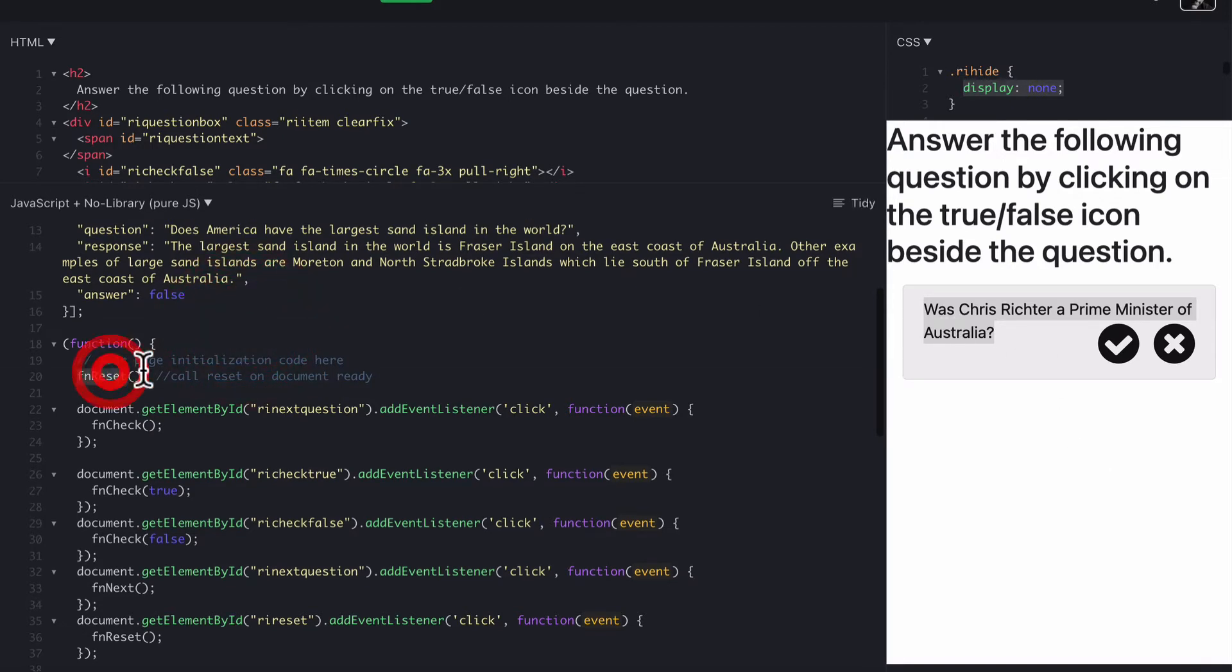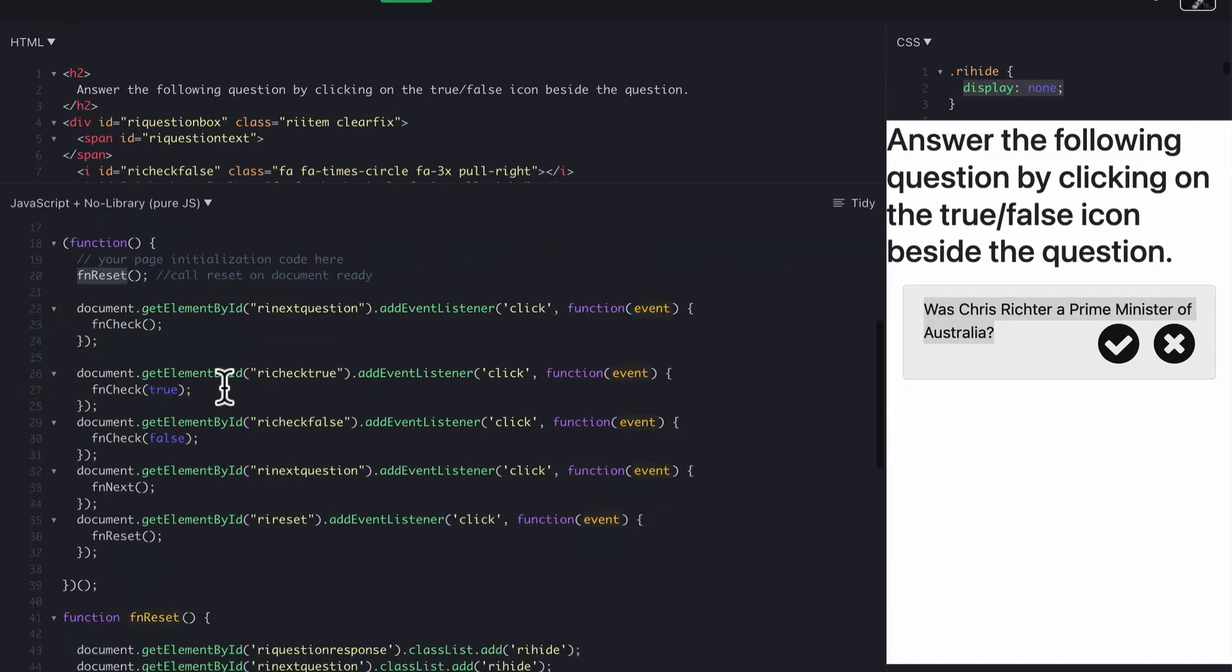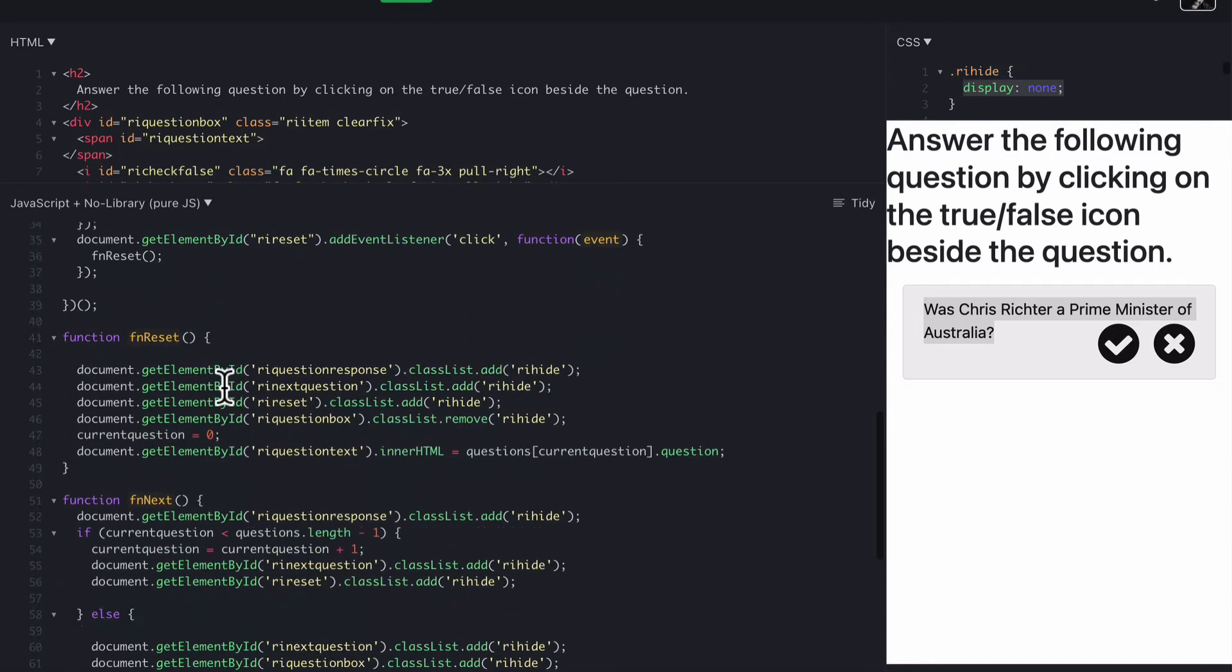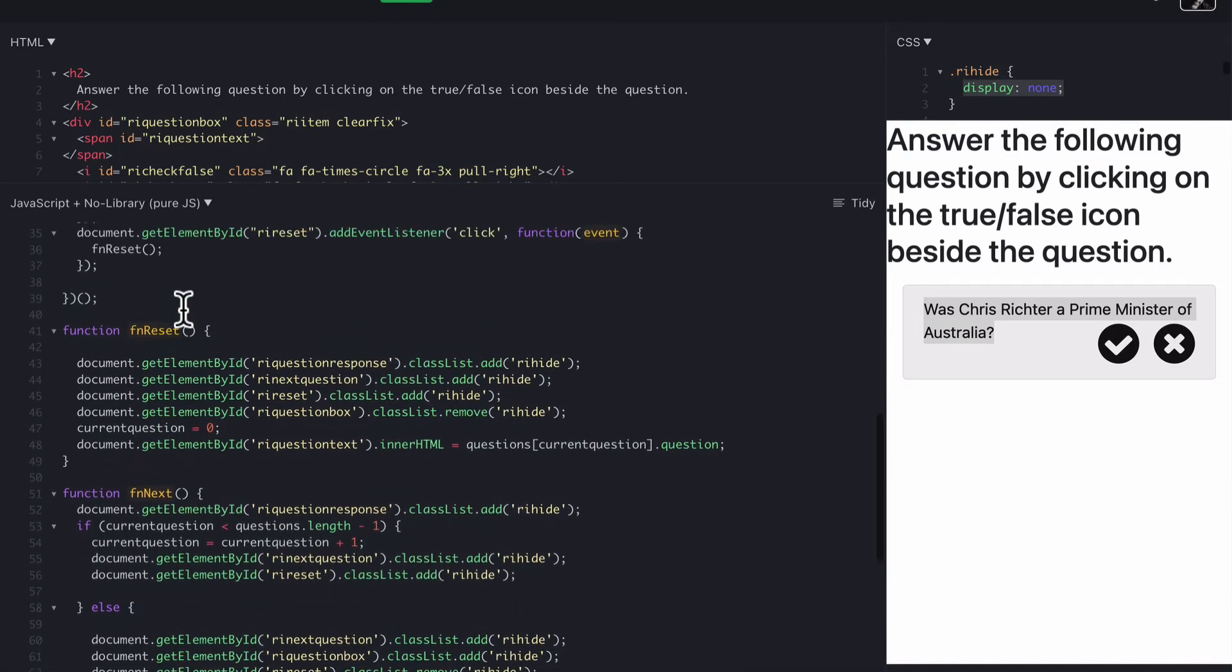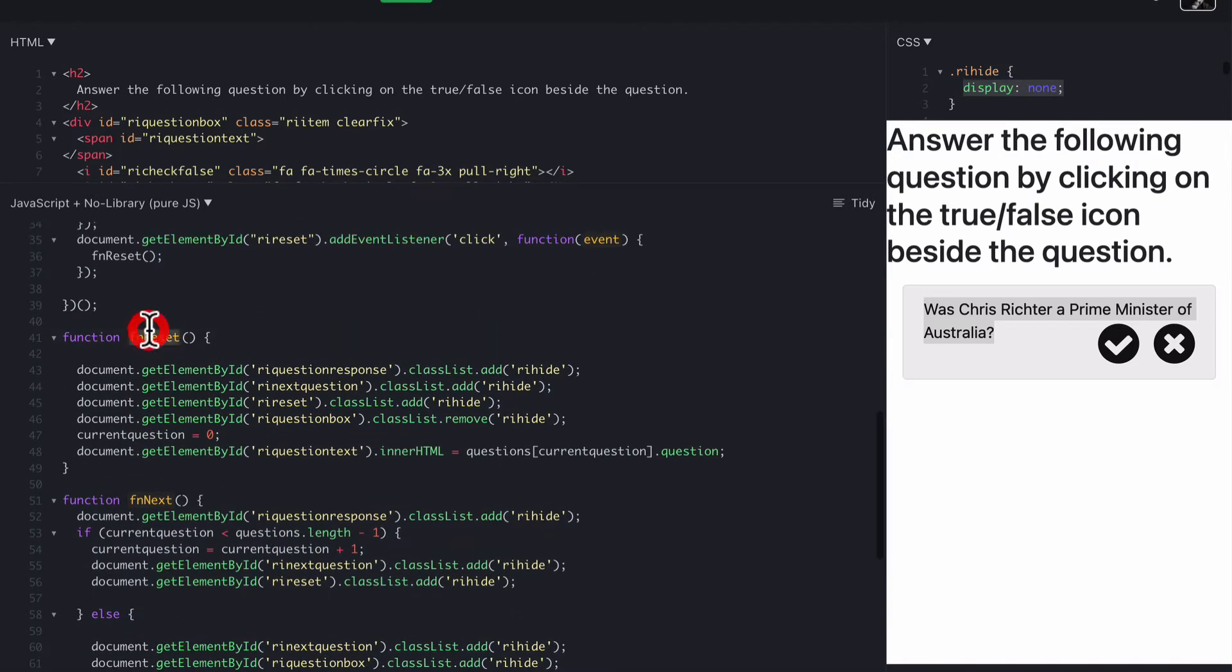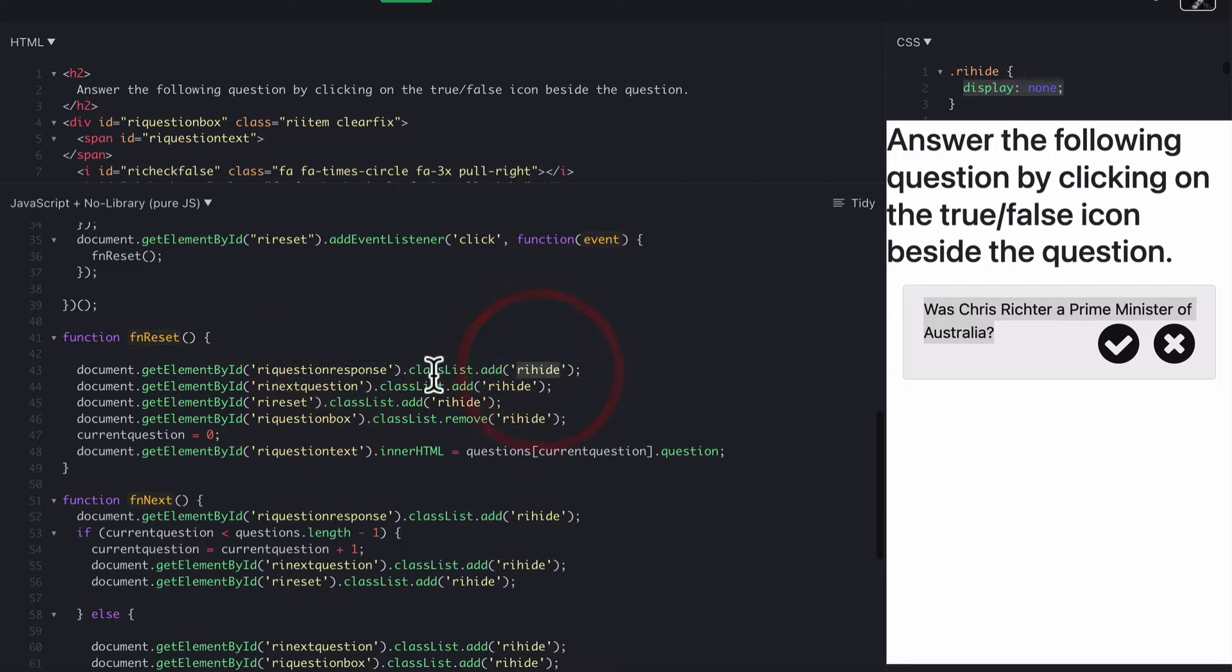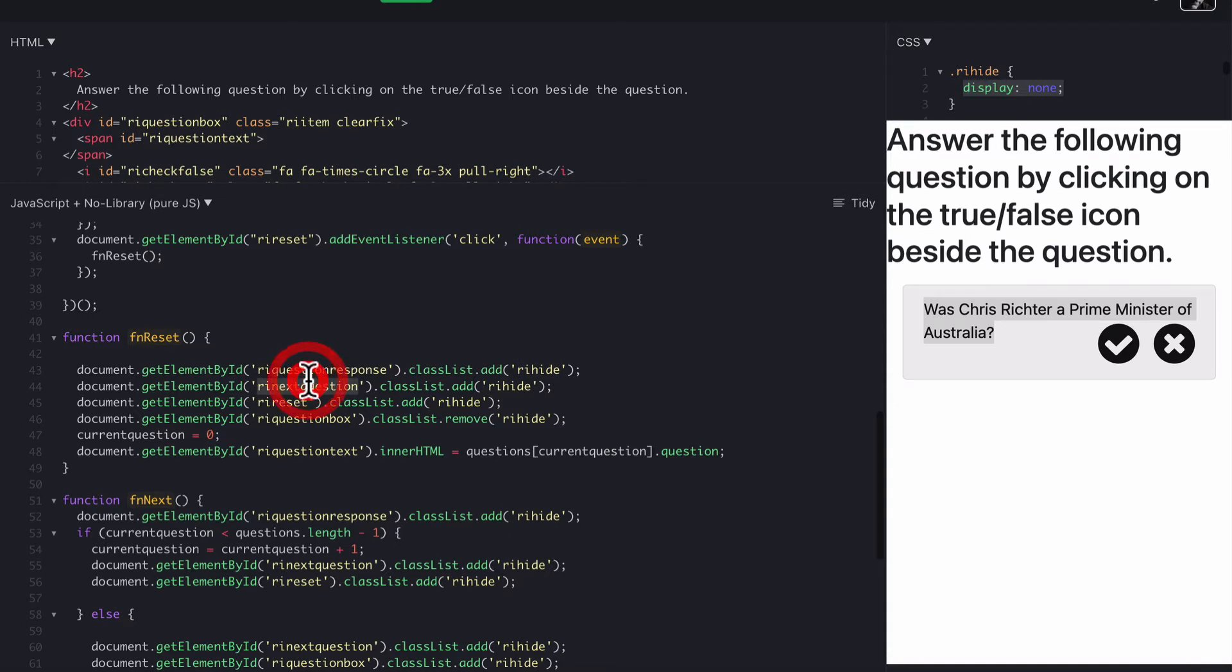So that function, fnReset, is down here, and it calls fnReset on load, which means it goes to find the question response, and it hides it. So it adds a class called riHide, which is this one. Make sure it's hidden. It is hidden anyway to start with, but when we reset it, we want to make sure it's hidden. The next question button is hidden as well. The reset button is hidden, so it's not there yet.